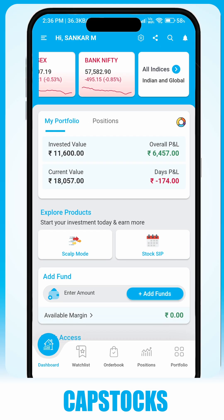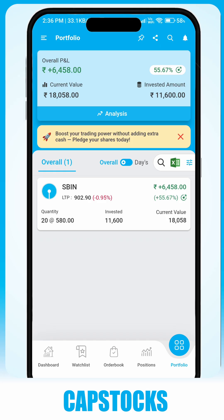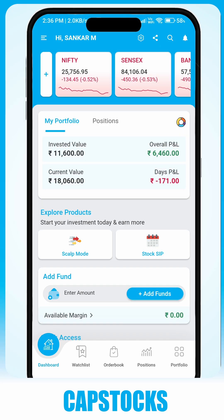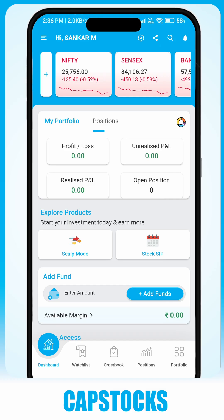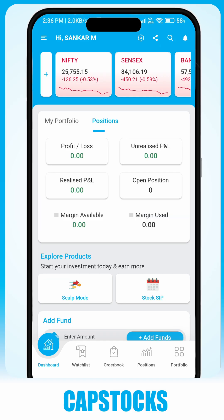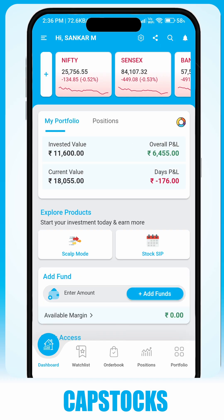In the My Portfolio section, you can check the current value of your holdings and positions. You can also view your available margin and track your daily profit and loss.